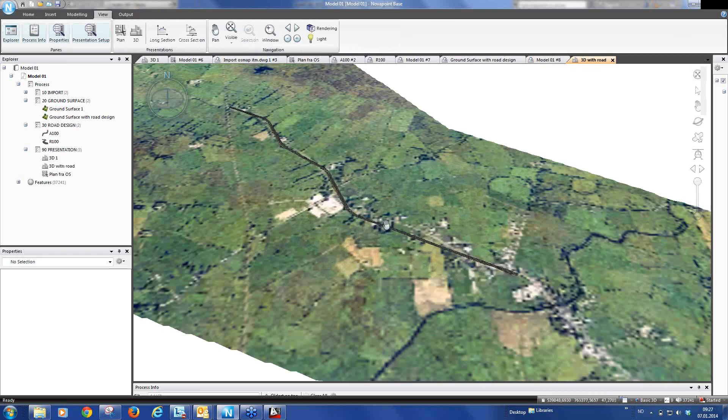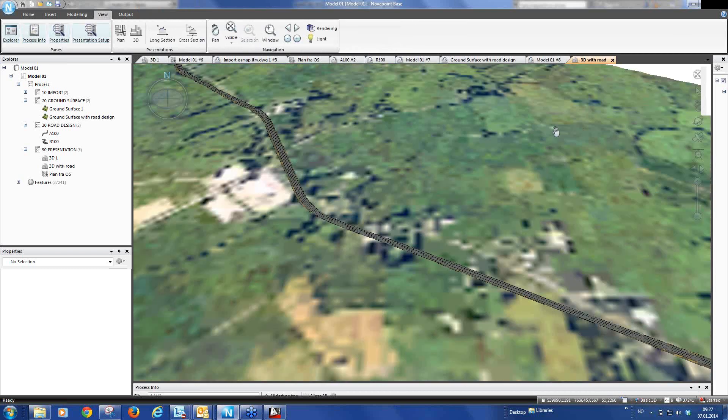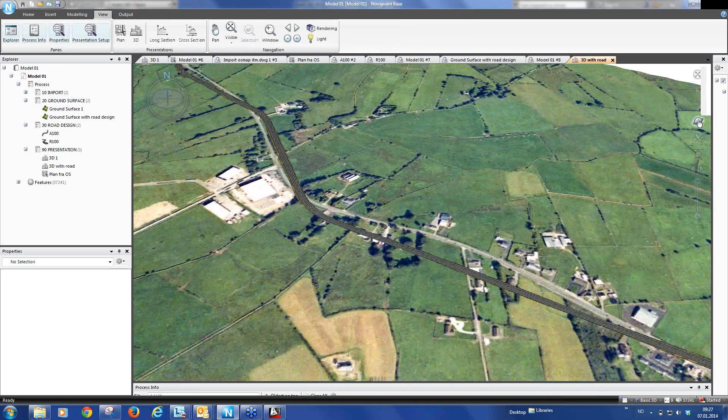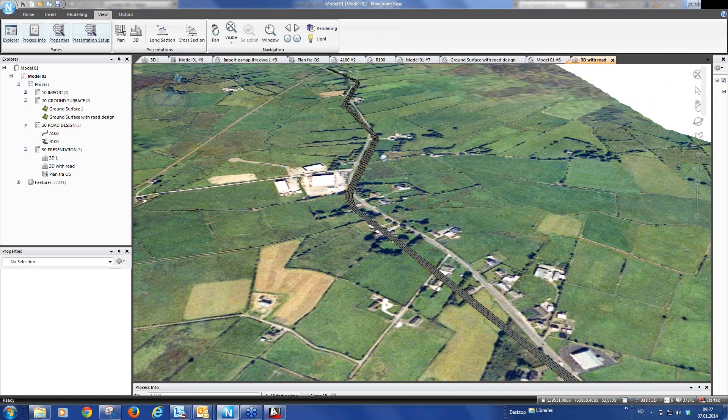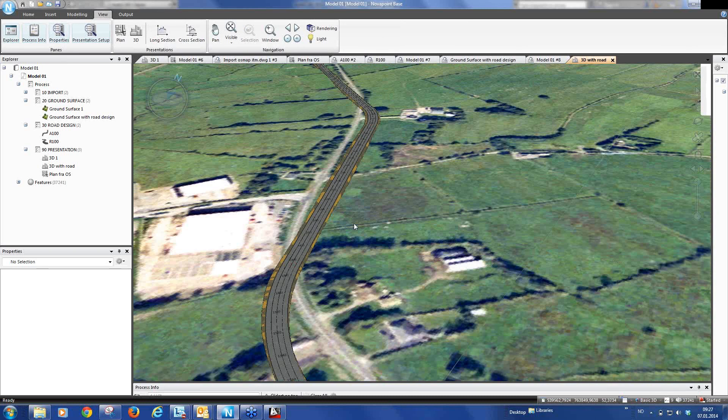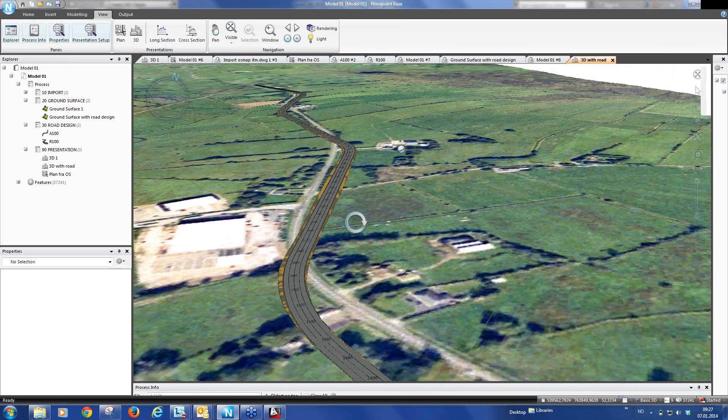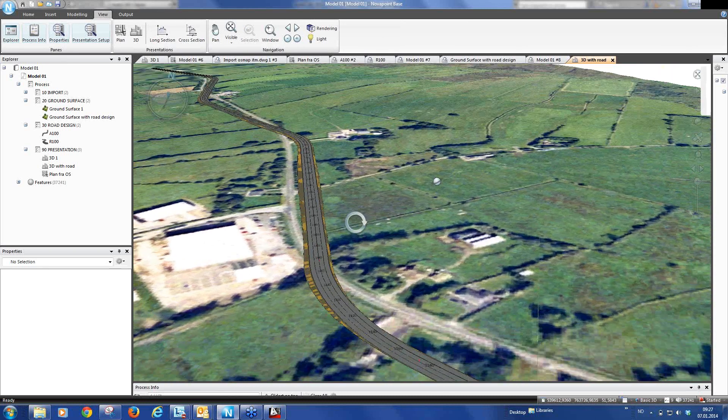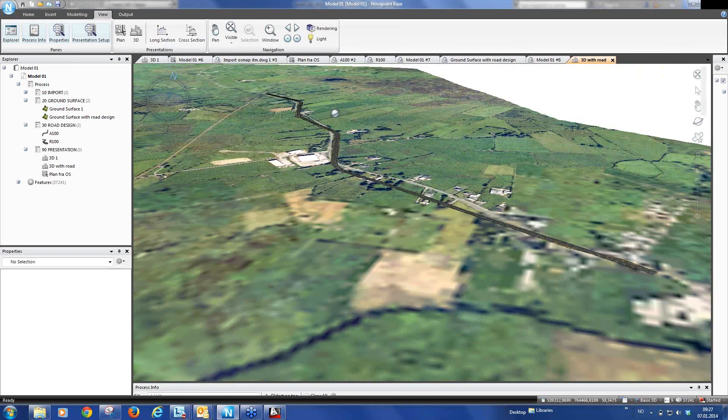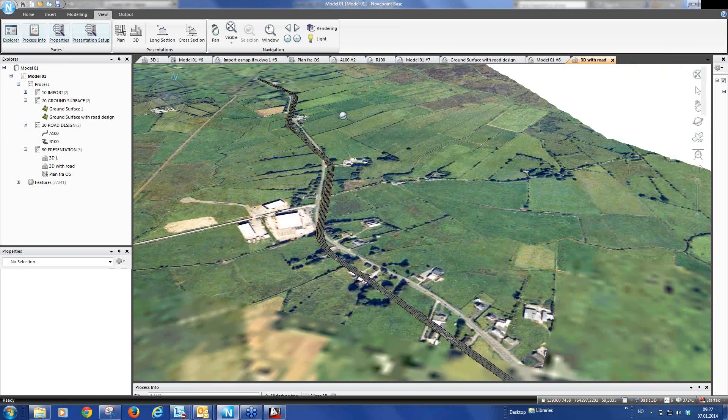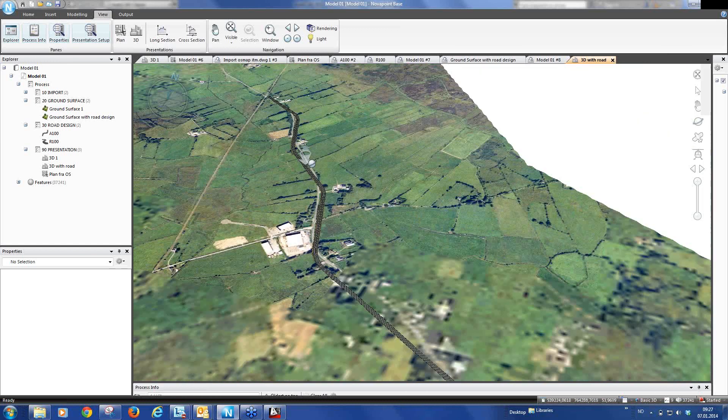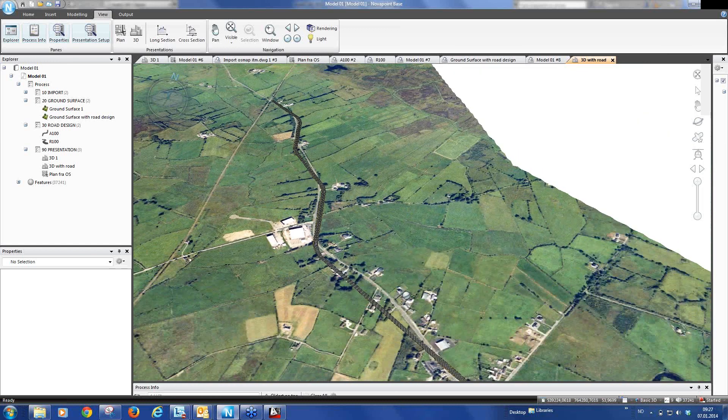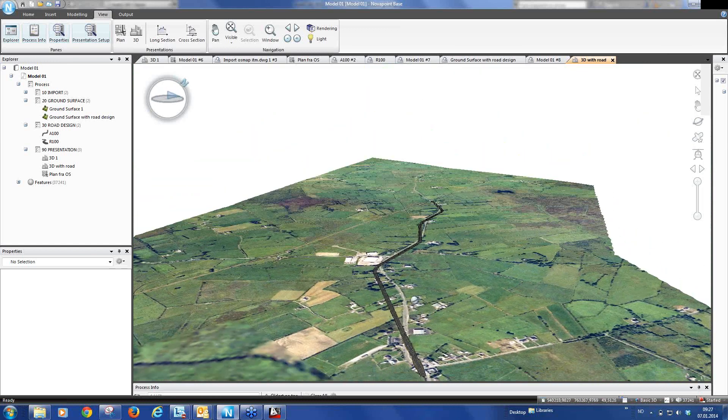And now our road is cut into our terrain model and is also cut into our orthosurvey, our orthophoto. And here we have the completed road design.